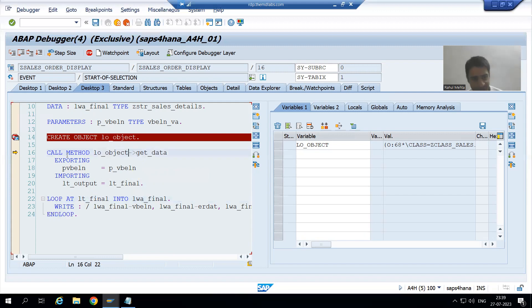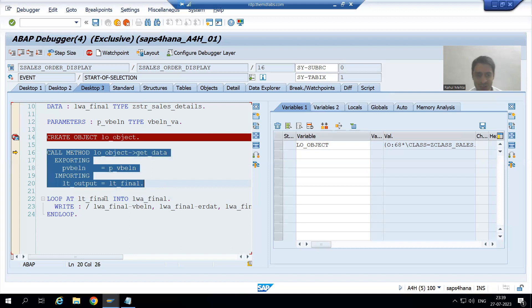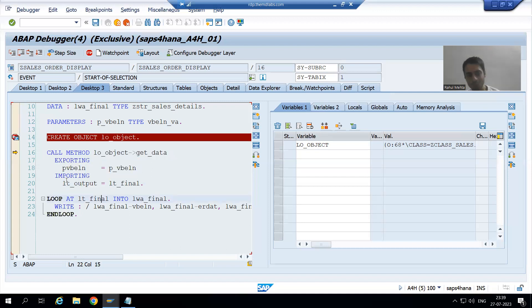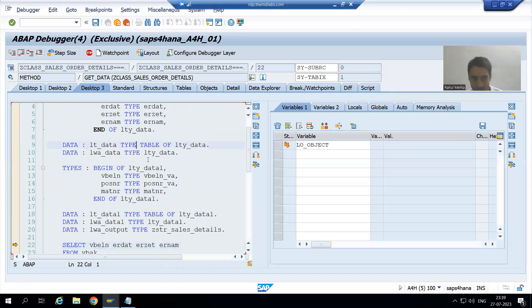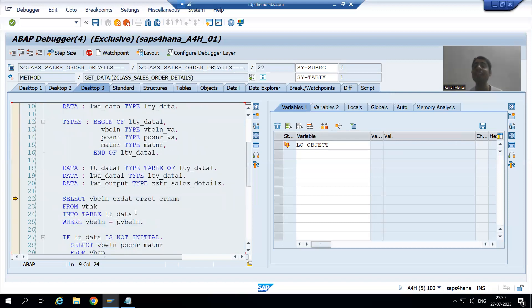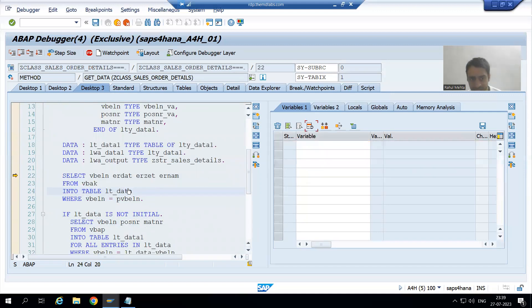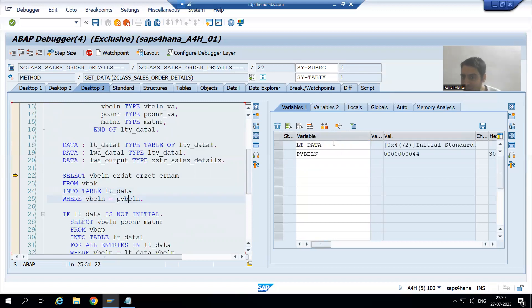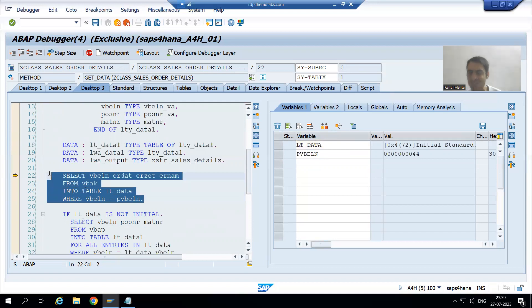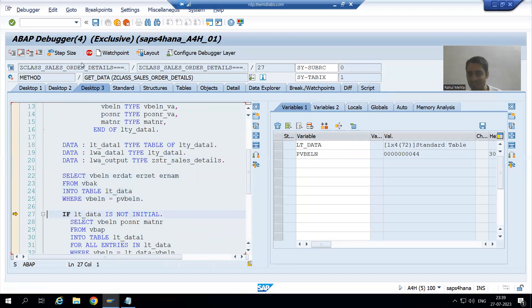If I press F6, this part will simply execute and control will come to the output. But since I want to go inside this method, I will press F5 — step-by-step execution. Now you can see this is the logic we have written in the class method. This is our input, and this is our first internal table, which is completely blank because this query has not executed yet. Now I do F6 and the first query has executed — we have one record in the internal table.